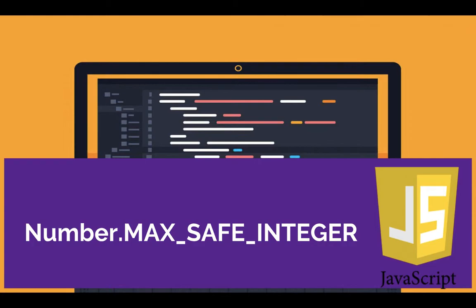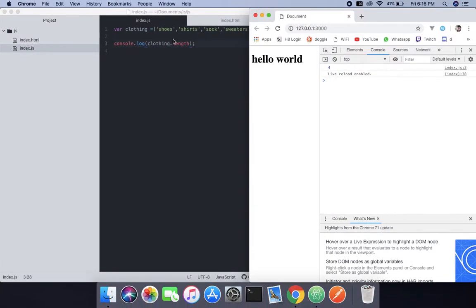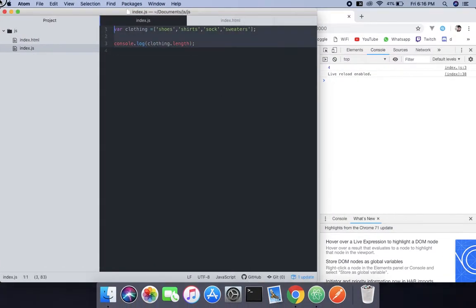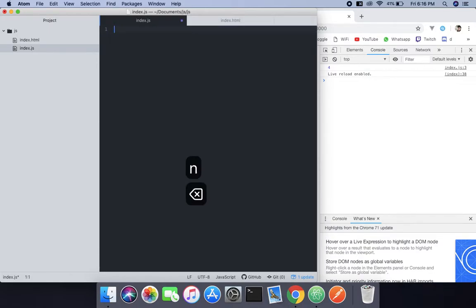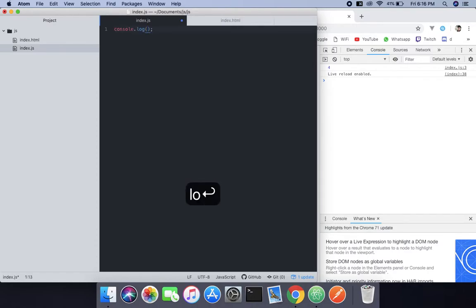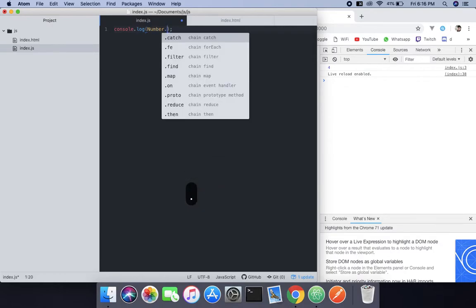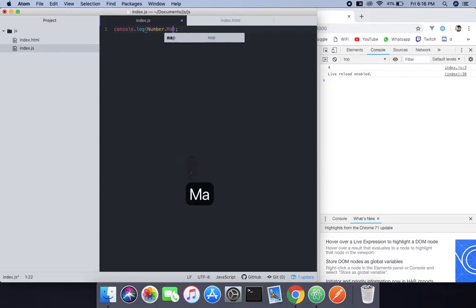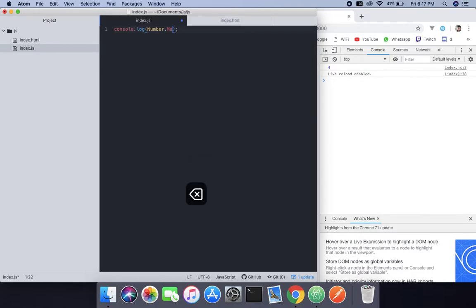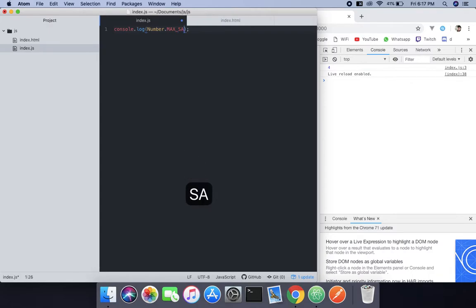What we need to do is check how much that is. We can do that by logging it to the console. I'll use the number object dot max, and keep in mind everything is capital, safe underscore integer.